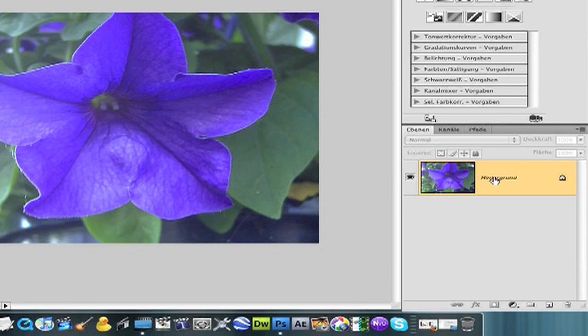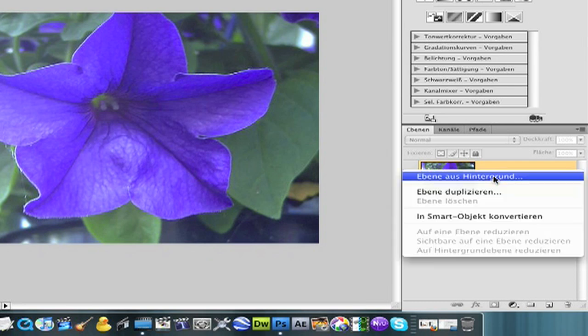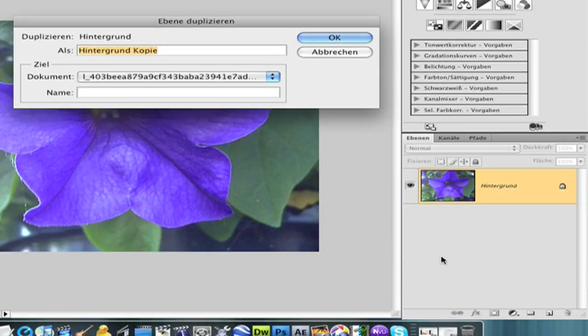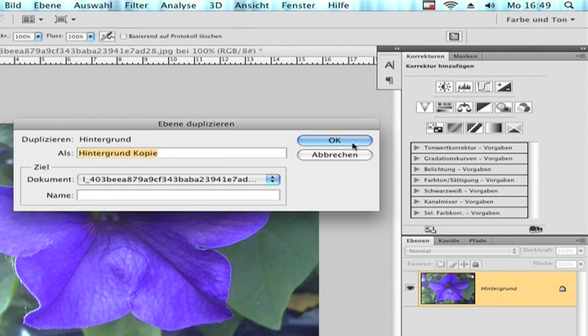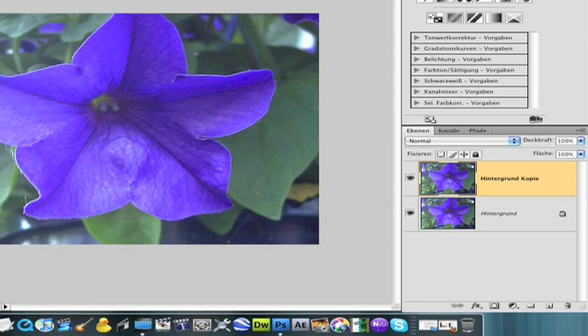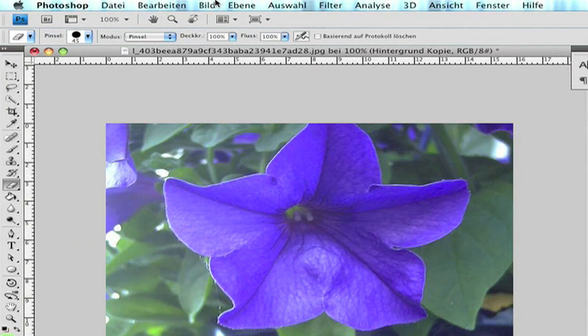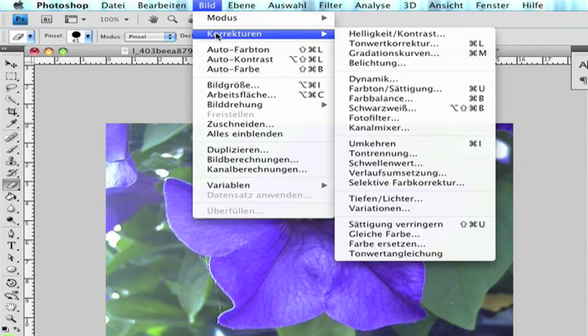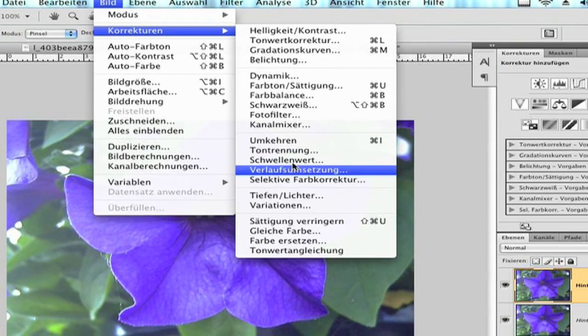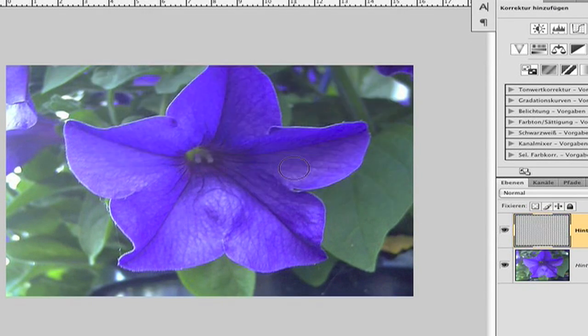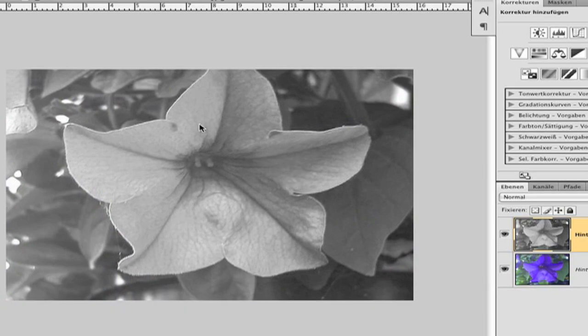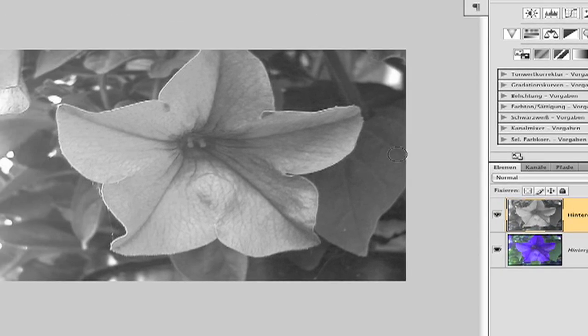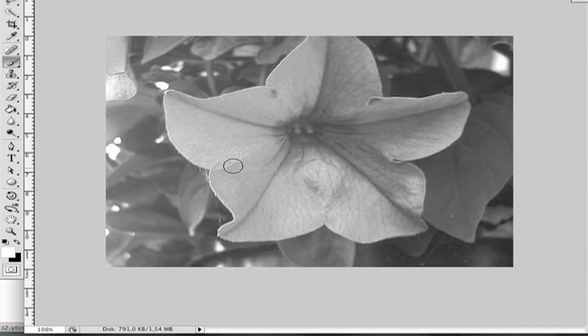First, right-click on the layer and choose layer duplicate. Now go to image, adjustments, desaturate. Now you have the black and white picture.